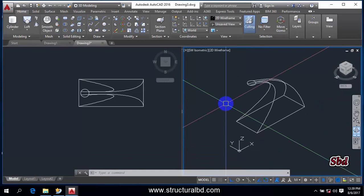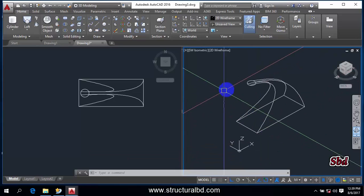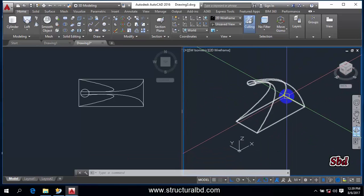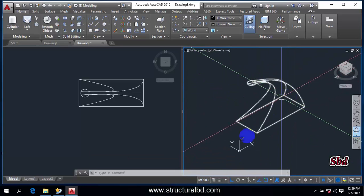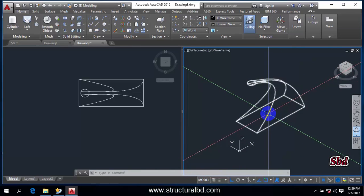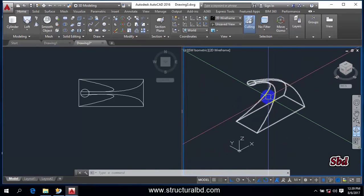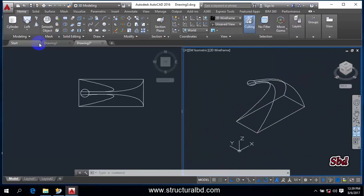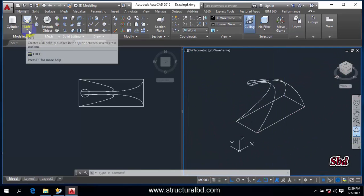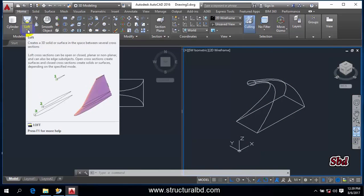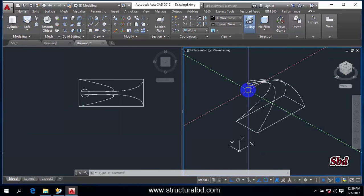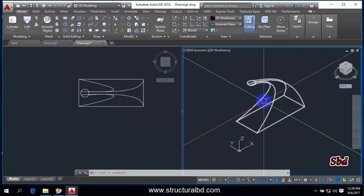Click here Custom View and set to SW Isometric this way. So you can make this type of shape which is not possible using the Extrude command. You can do this type of object using Loft command.